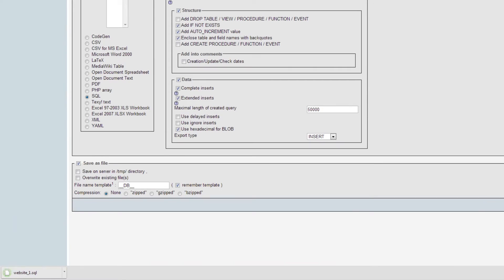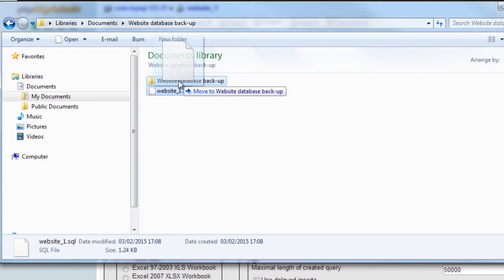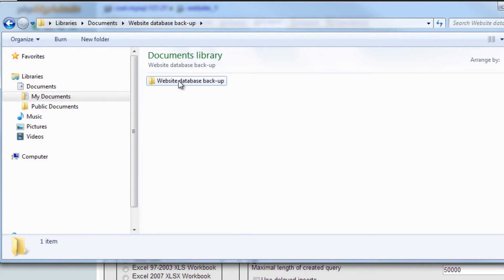Once your database is exported, you will see it in your web browser. You can now save it somewhere on your computer, maybe in a backup folder if you are creating it as a backup copy.